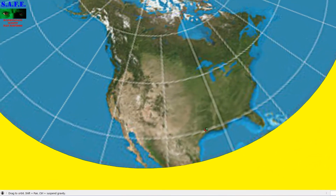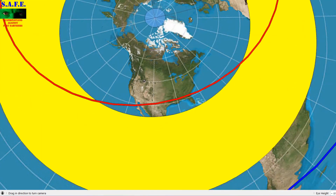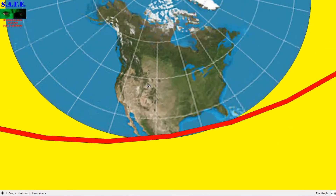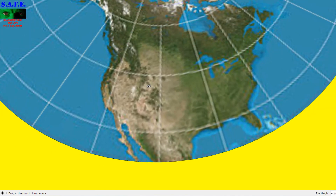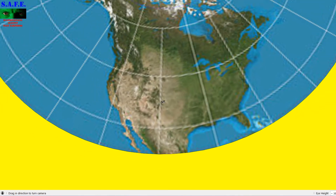So any flat earth believers trying to debunk the Tropic of Cancer or Tropic of Capricorn — good luck. Thank you for watching. See you next time.